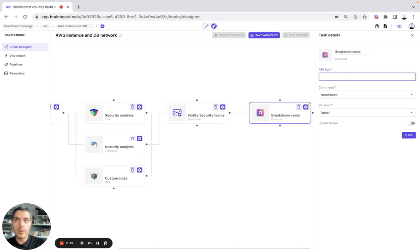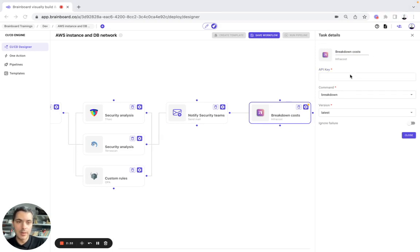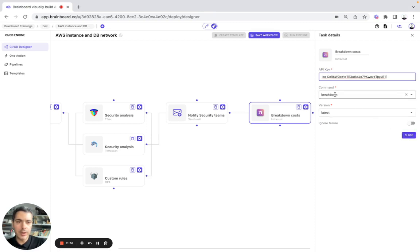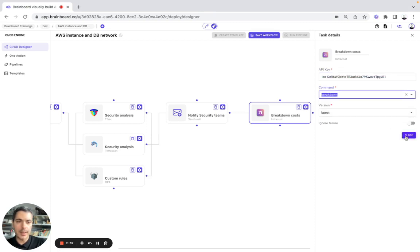Here, the API key will be, so we need to get it, is this one. Here, you can do either a breakdown or a diff. We'll do the breakdown.